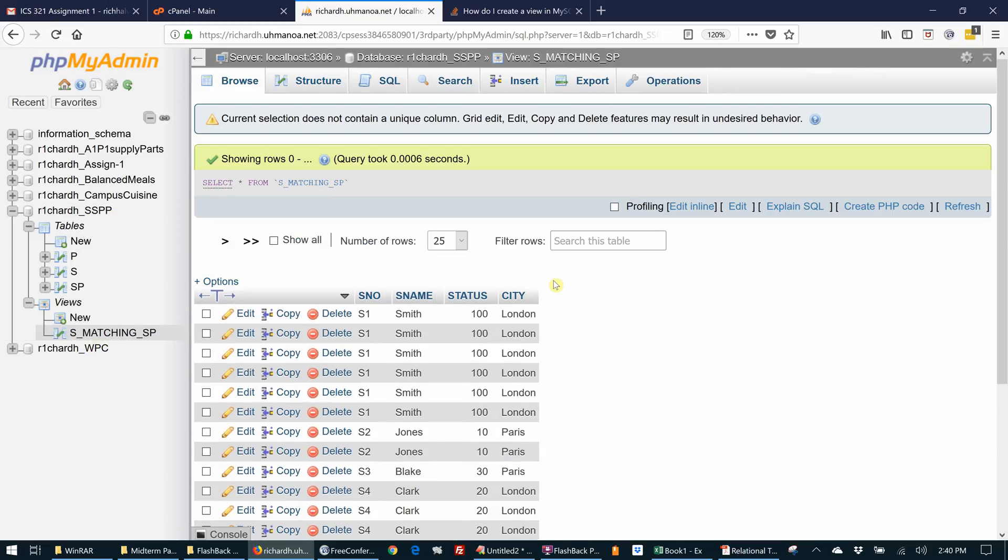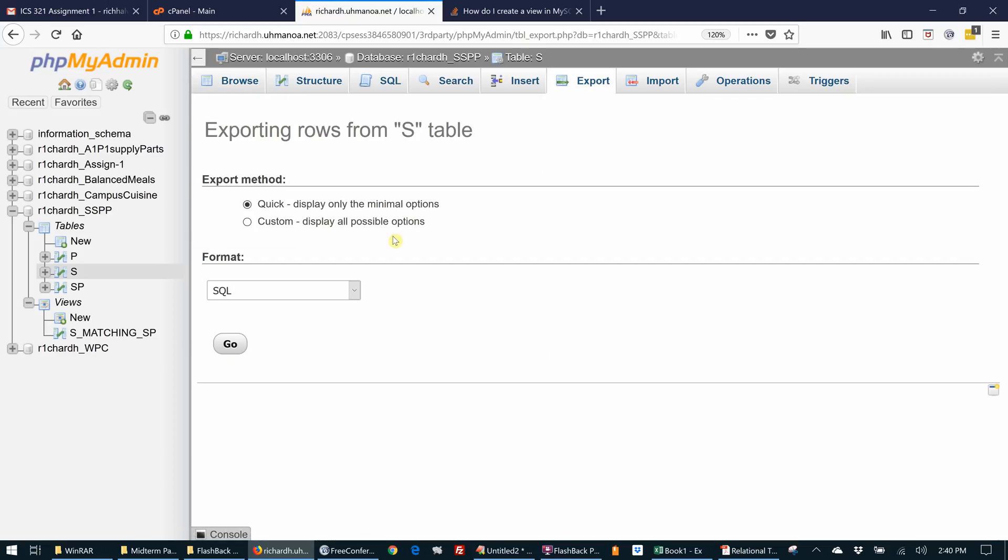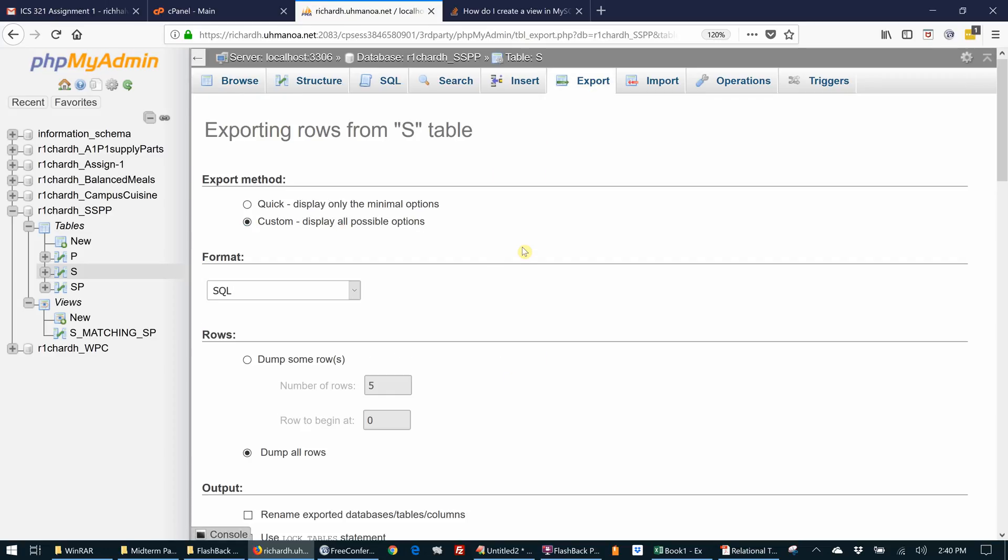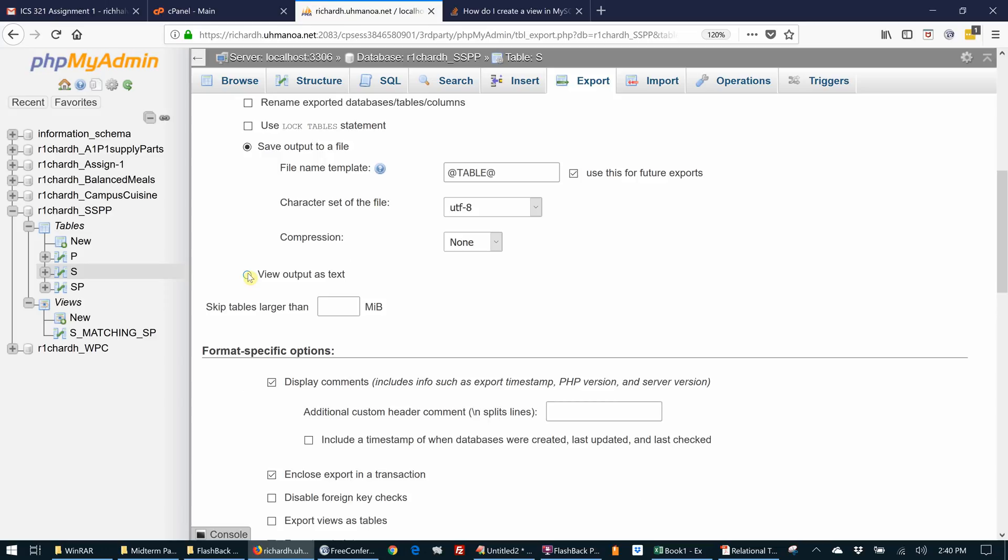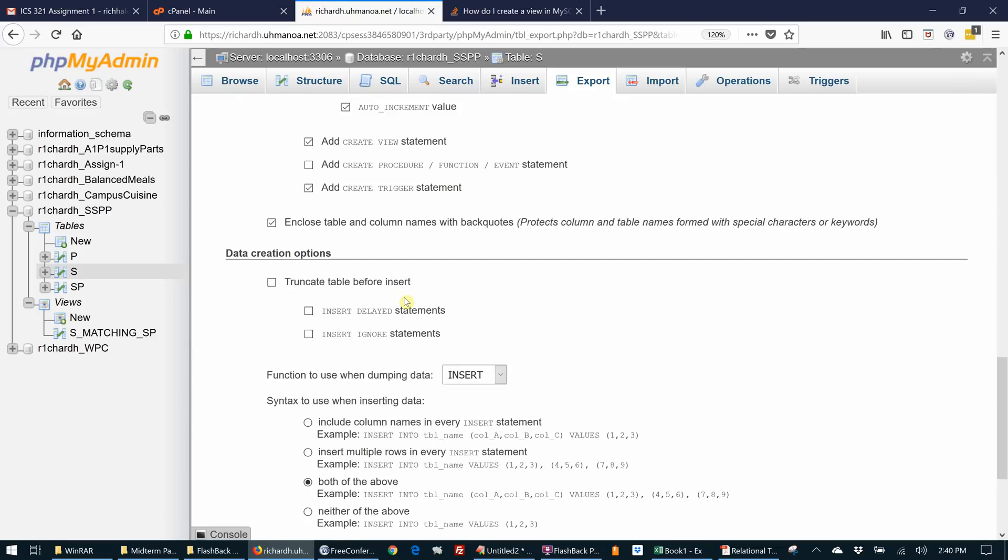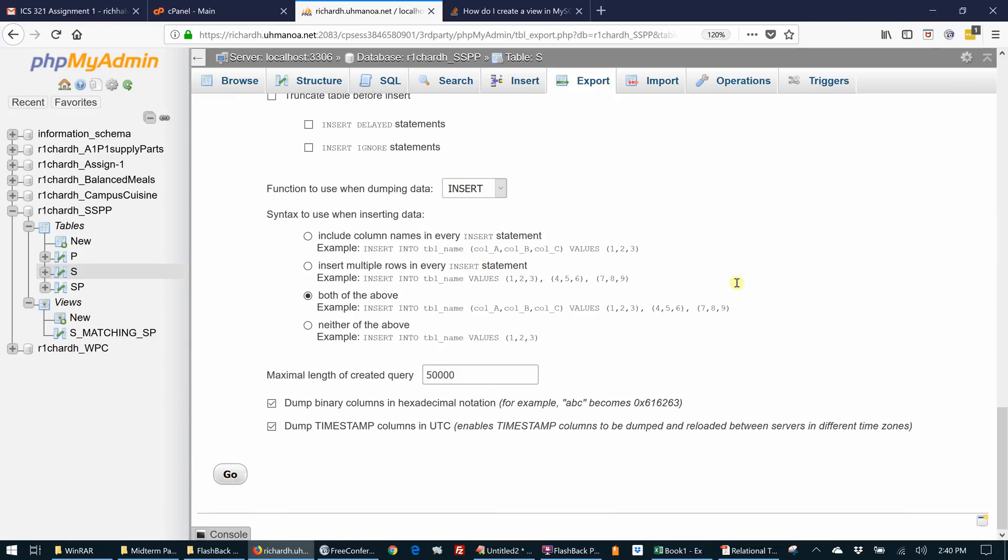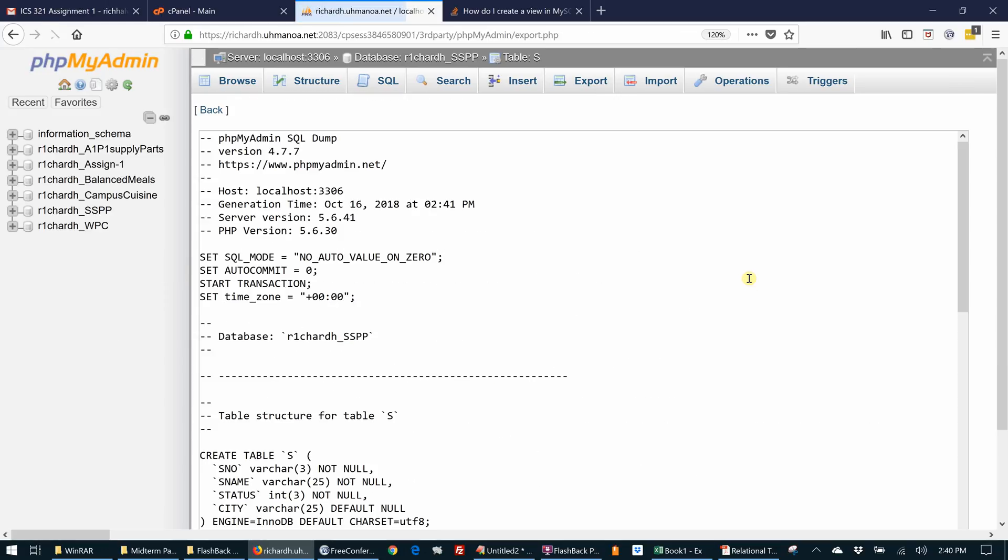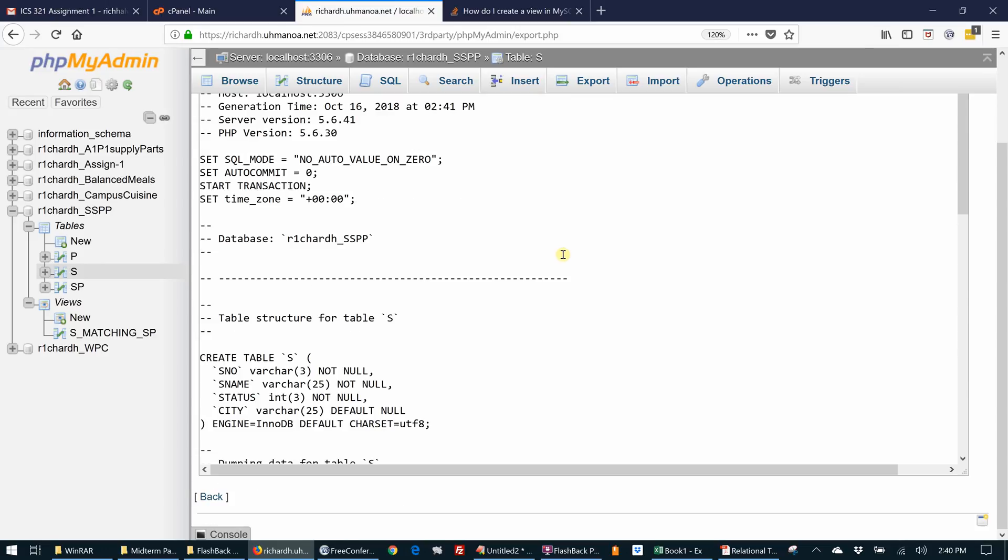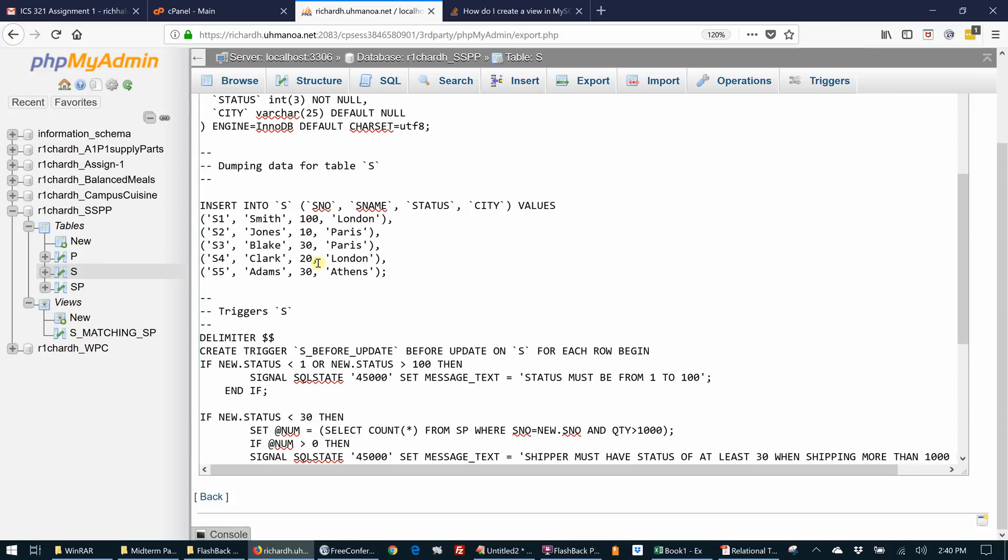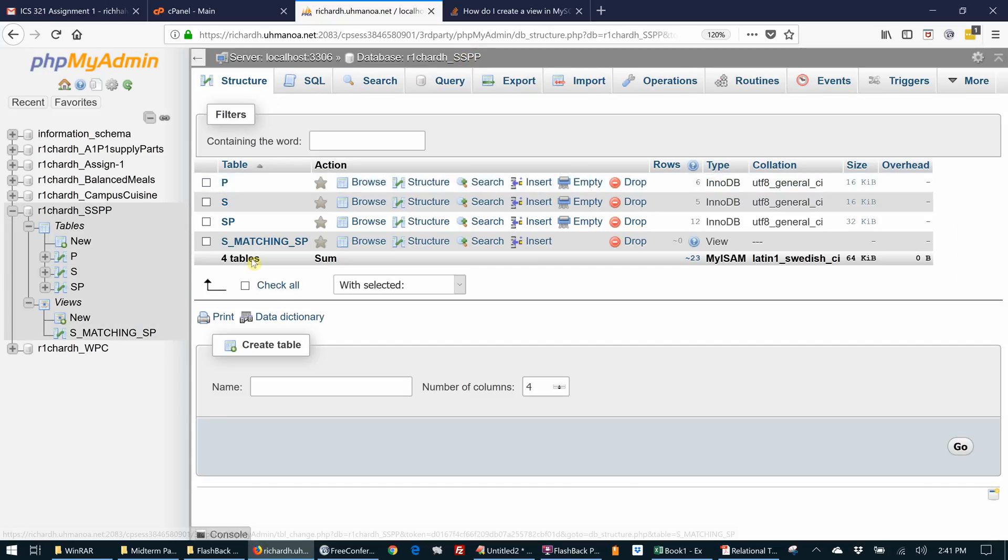Now, to confirm that this is different than a table, if we look at a table and we try to export a table, it looks like this. View as text, export the table. It looks like this - we have the create statement for the table and the inserts to fill the table. That's what an export for a table looks like.